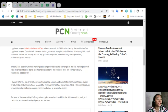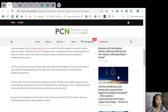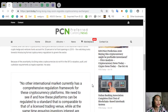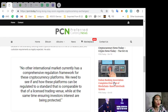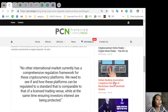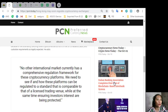Because of the uncertainty, Cashing notes cryptocurrencies do not fit in the SFC valuation, audit, and custodian requirements as legally expected. He adds, quoting: No other international market currently has a comprehensive regulation framework for these cryptocurrency platforms. We need to see how these platforms can be regulated to a standard that is comparable to that of a licensed trading venue while at the same time ensuring investors' interests are being protected.